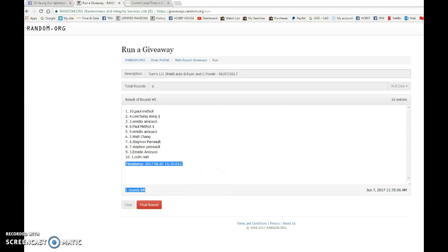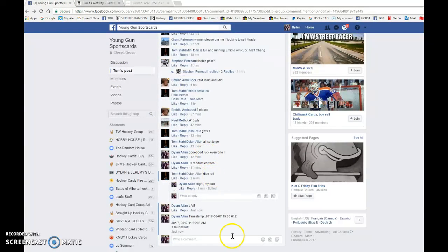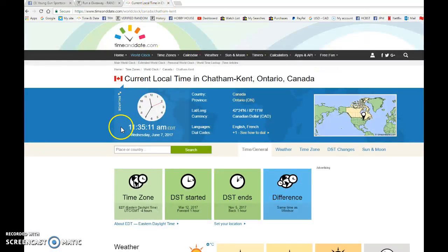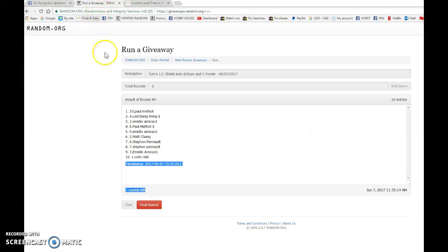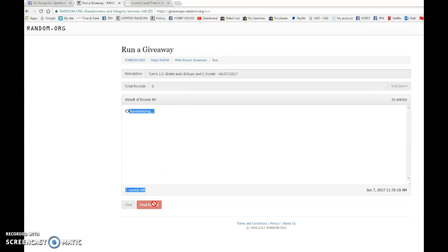We're going to copy and paste that in the thread and verify that it's 11:35 a.m. as it is 11:35 June 7th. And the winner of Tom's 1-1 Shield Dual Auto, good luck to you all.